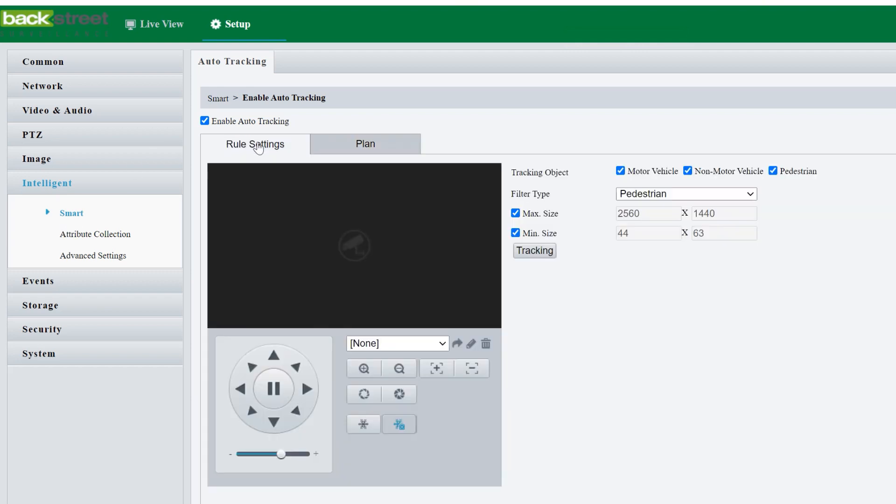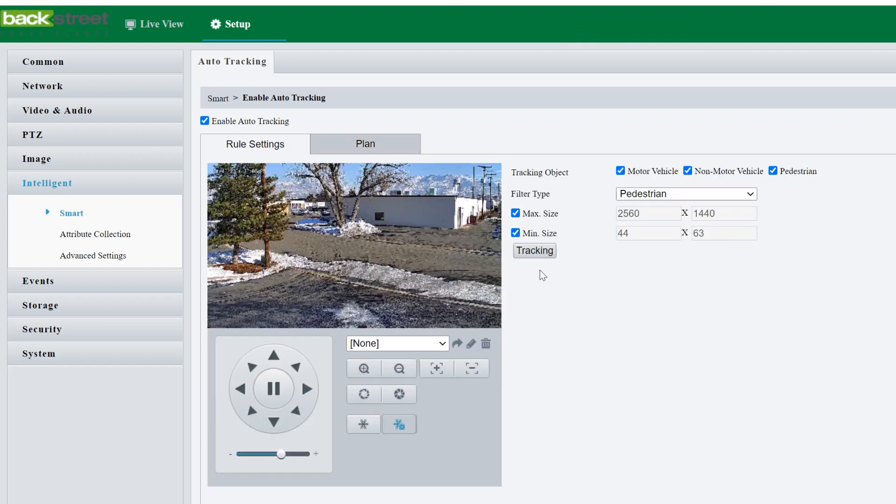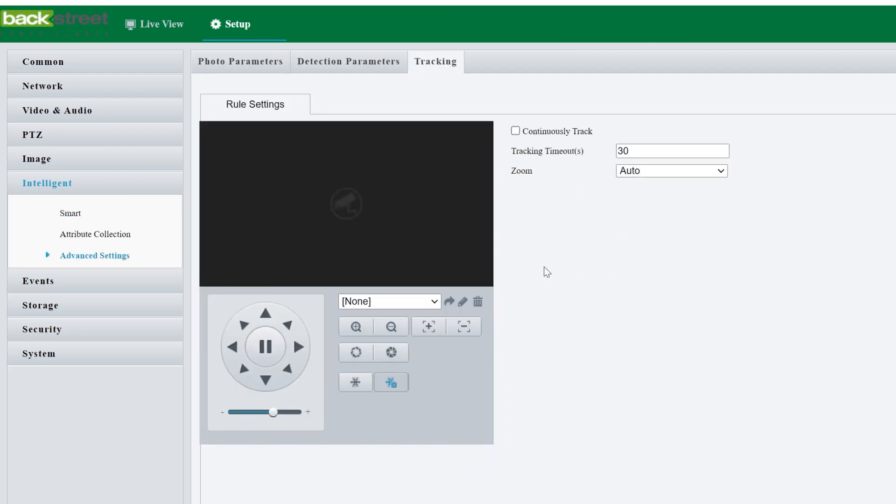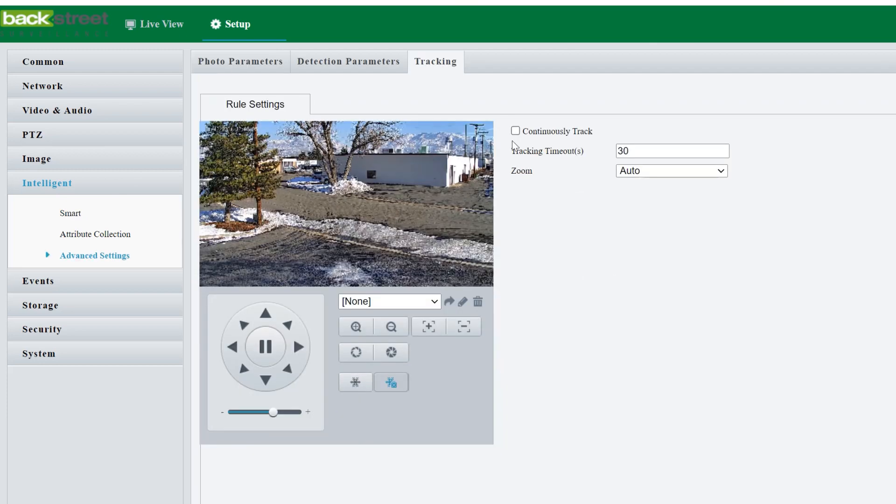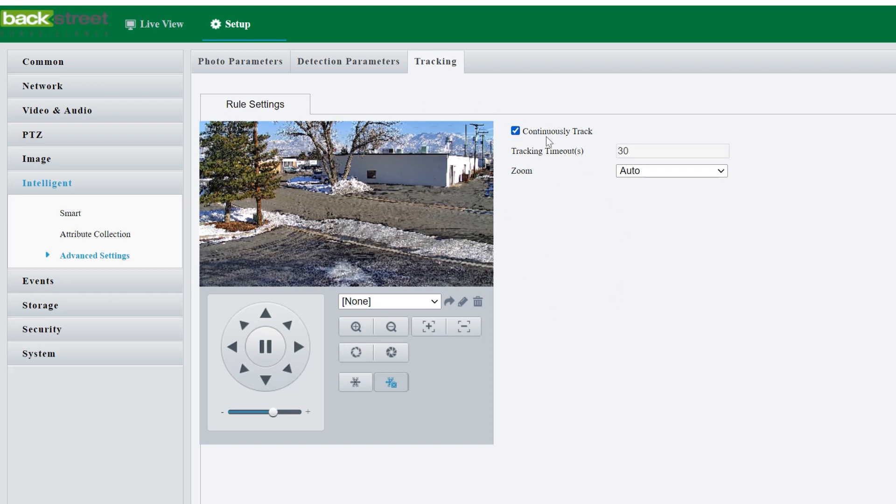Then back to the tracking here, we've got a tracking option right here that we can select. This gives you fine control over how the camera tracks. Right now we have it on a 30 second timeout, which means it'll track motion for 30 seconds and then go back to its home preset, its home position. You can continuously track and bypass any timeout. And it will just track until the object is too small or no longer in view.